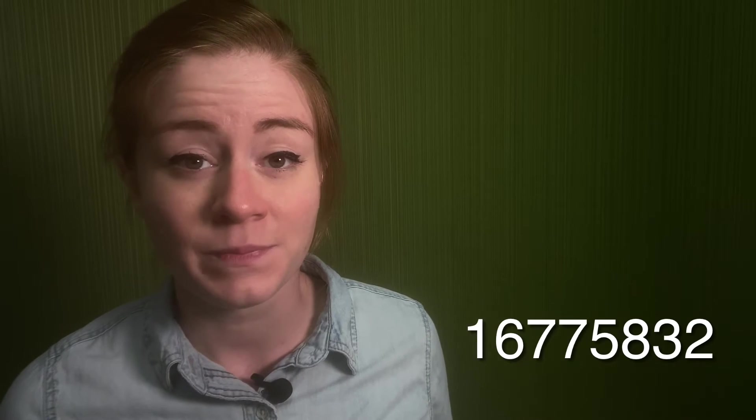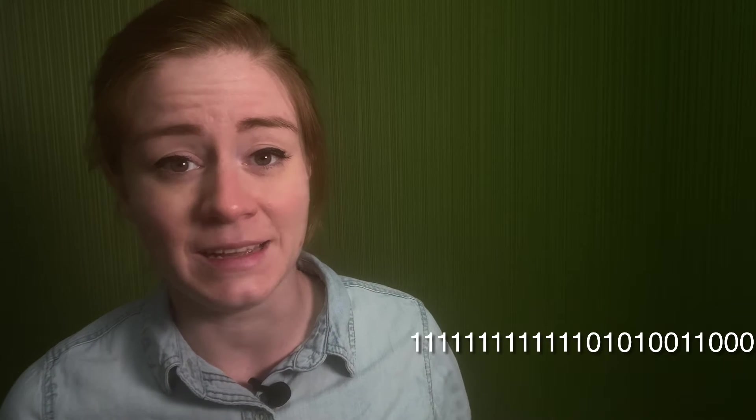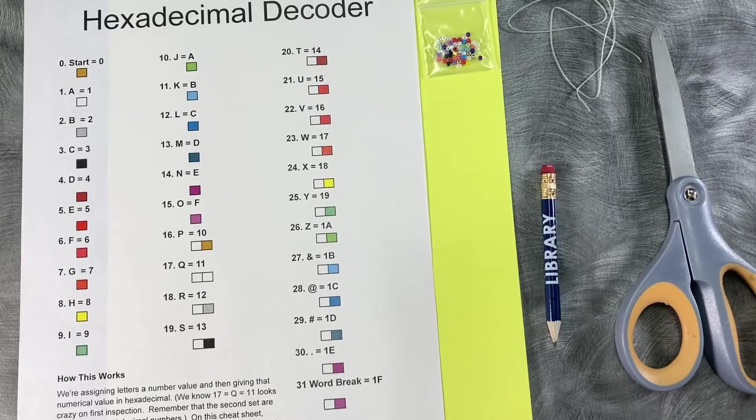So for example, if we have the hex number FFFA98, it would be this in decimal and this in binary. So which do you think might be easier for a programmer to read and write quickly in a line of code?